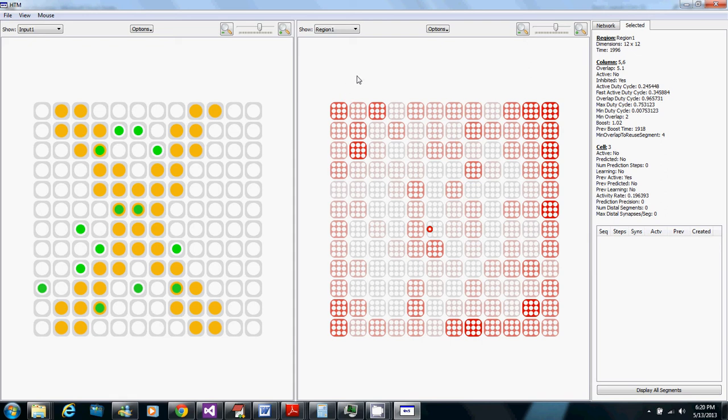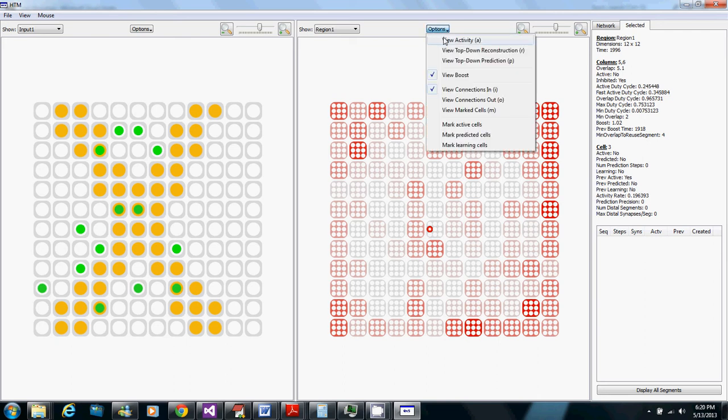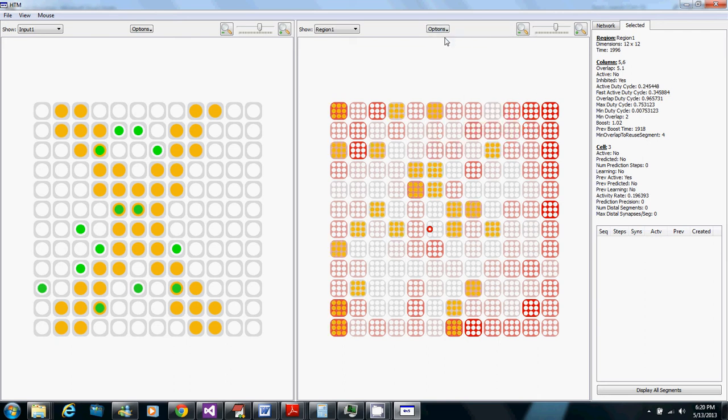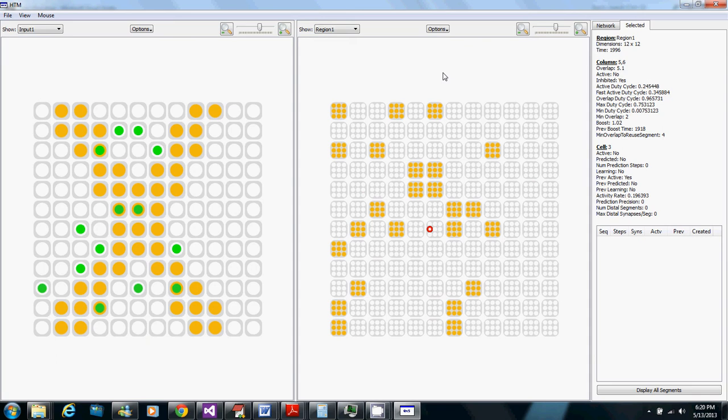But there's also variation in how much different columns are boosted throughout because it had to kick up the boost for some that just because of where their synapses were were not being activated. So boost did its job well and now A and X have completely separated representations.